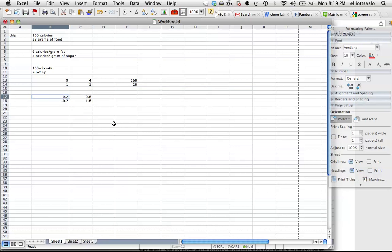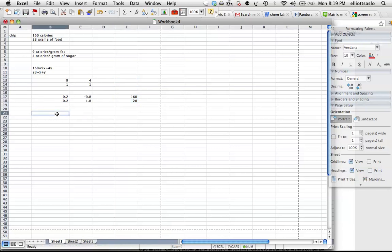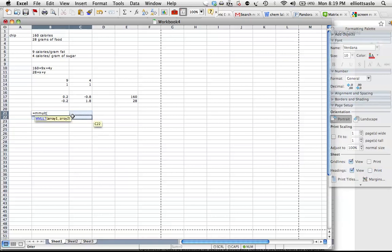And so then we need to multiply this matrix right here by this matrix, so we're going to highlight this and take a little grabber, pull it down to right here. And I'm going to highlight four of these squares and go equal M matrices multiplied, M mult first parenthesis, and we're going to do one right, our first array.